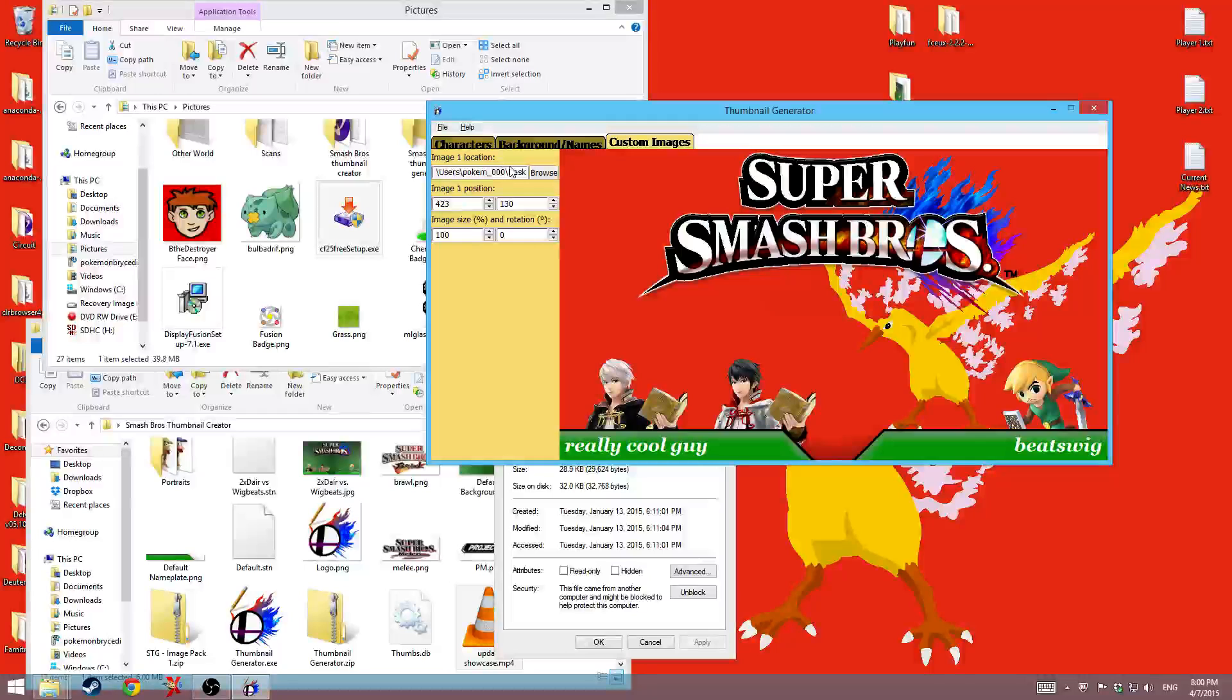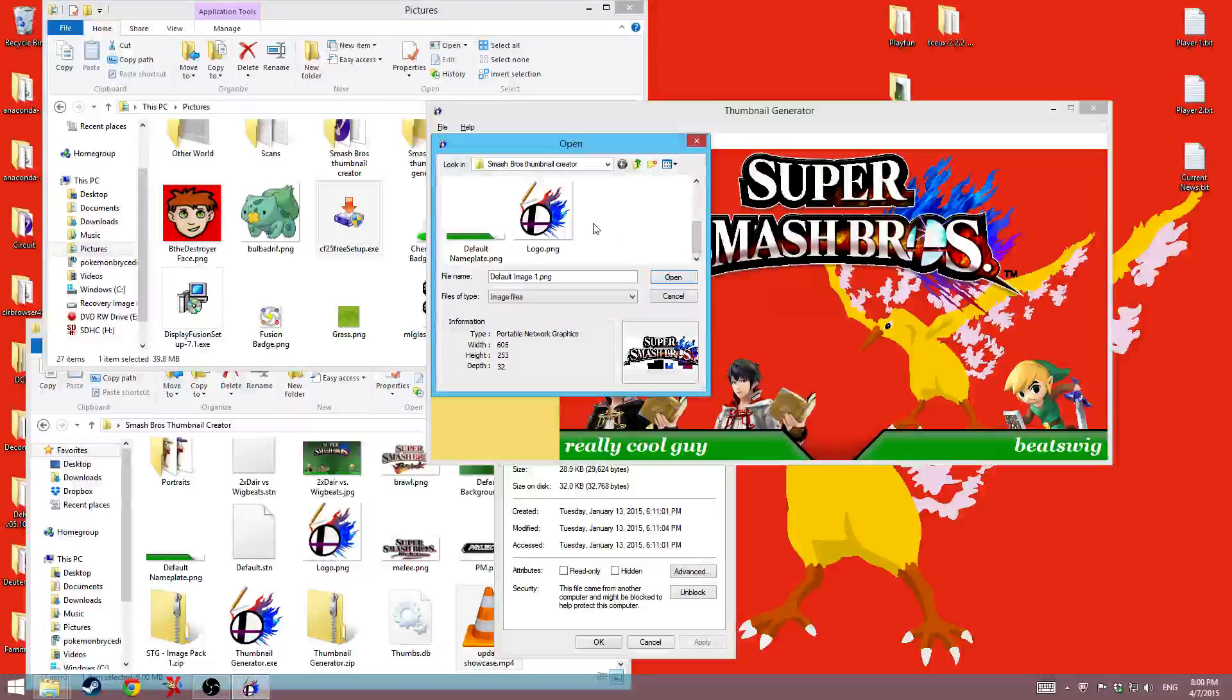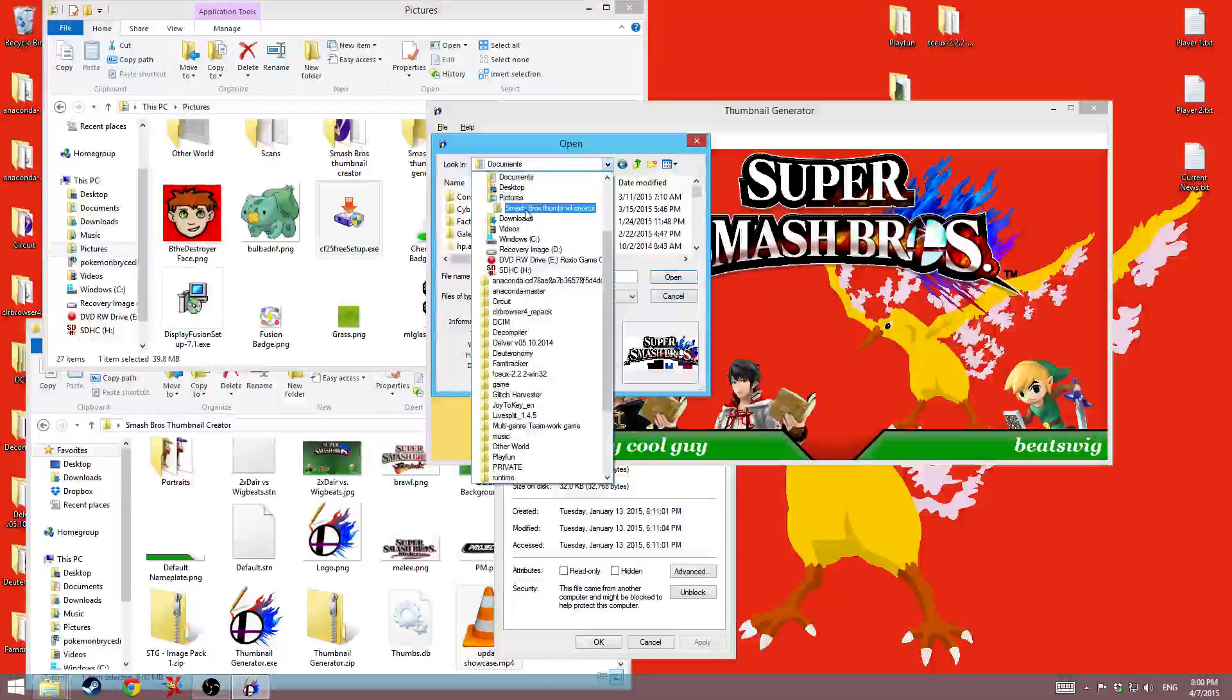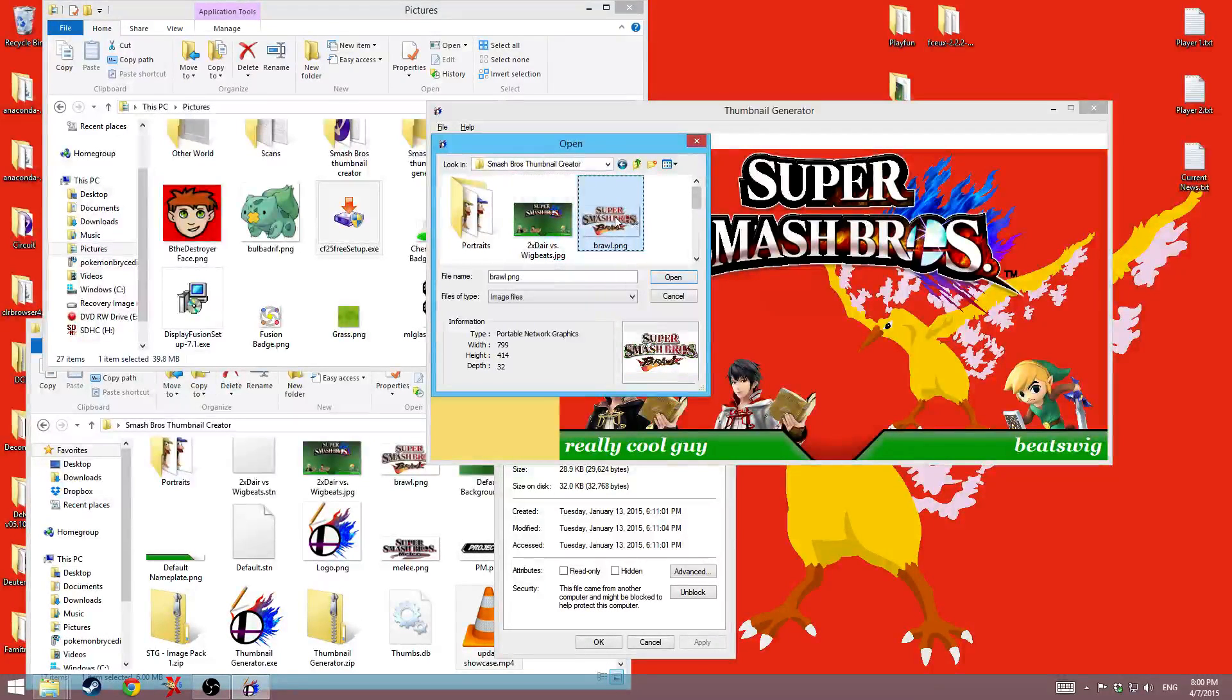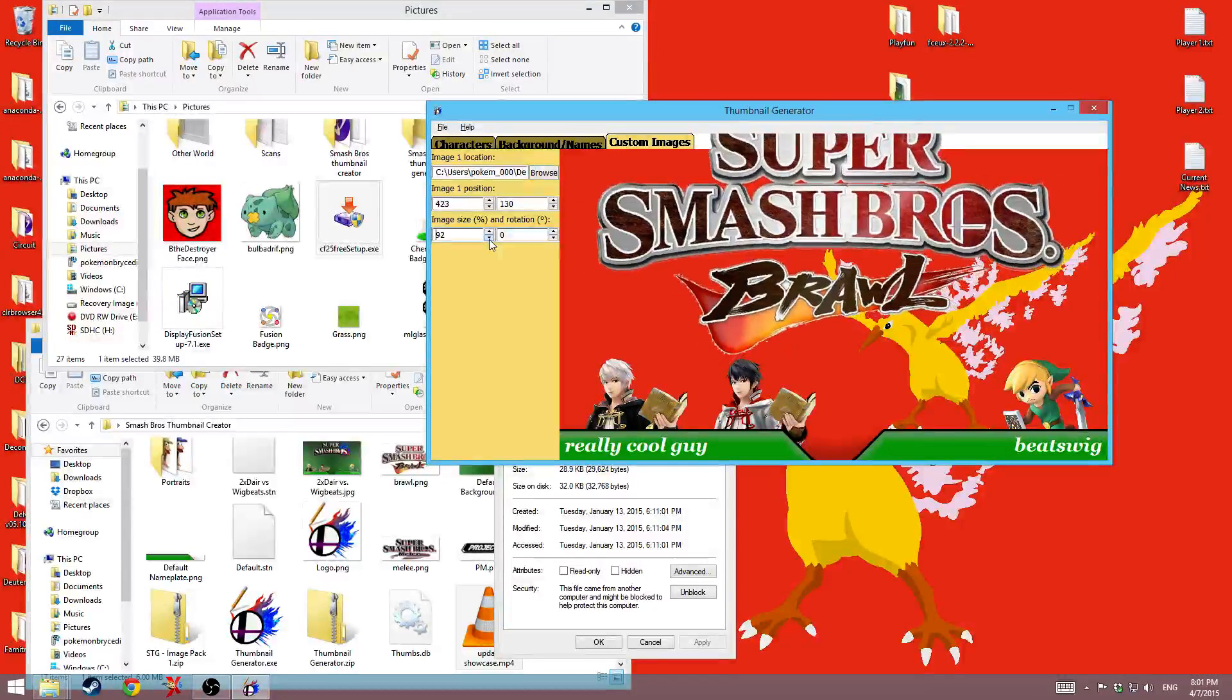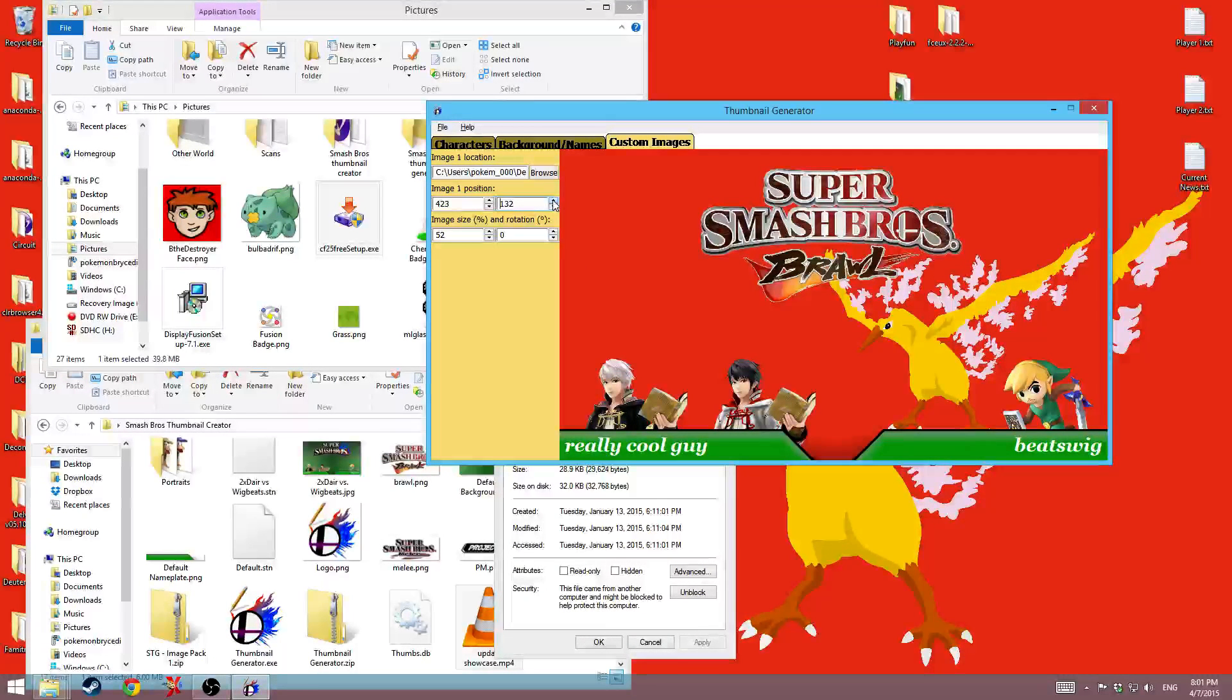And lastly we have custom images. The custom images. This is no longer just built in. This is a custom image. It's saved under default image 1. This is why I have these in here, so that you can implement these instead of the Smash 4 logo. And then you can resize them to be smaller if you wanted to. You can move it around.